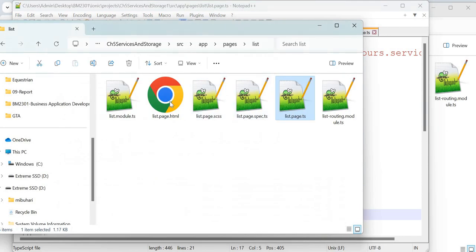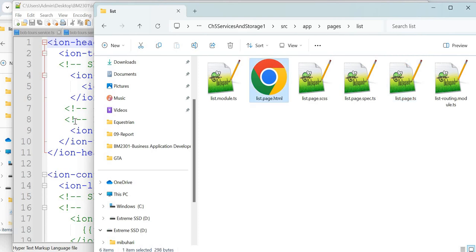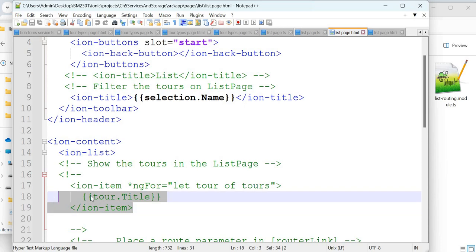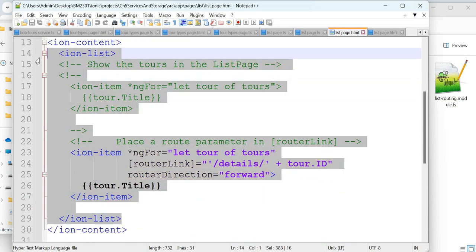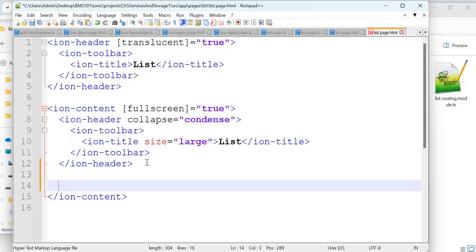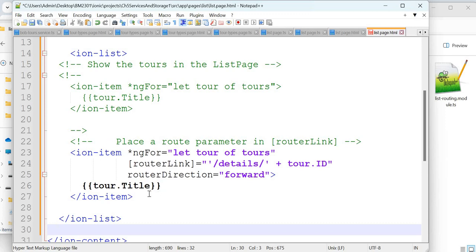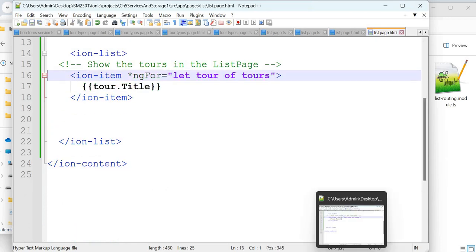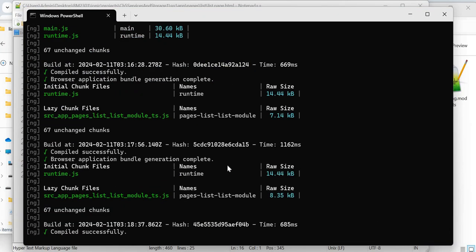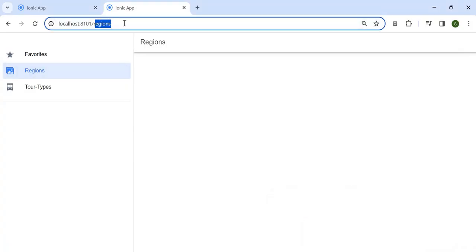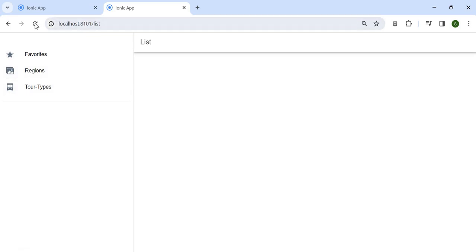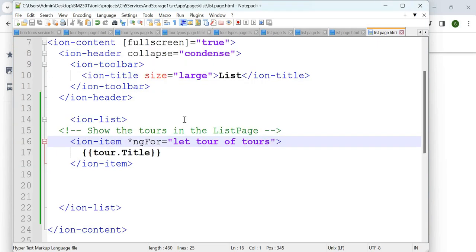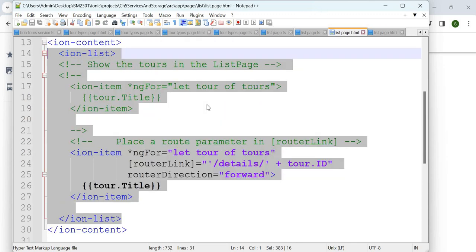In the HTML, add ion-content and ion-list with `*ngFor='let tour of tours'` and display the title. Save — no errors, compiled successfully. Going back — it's called 'list' but nothing shows in that field right now. You can get into the list and also add navigation buttons — a back button or forward button.